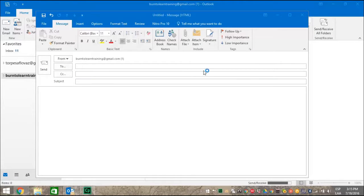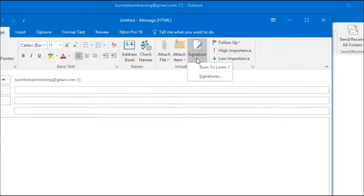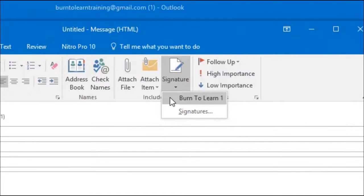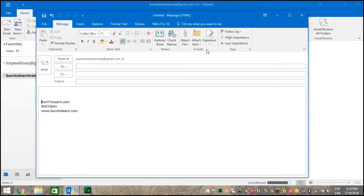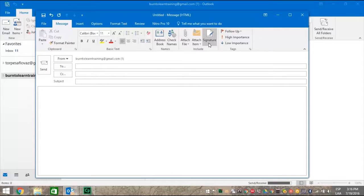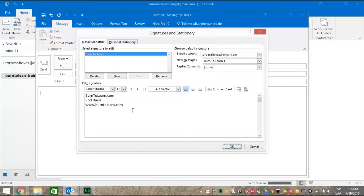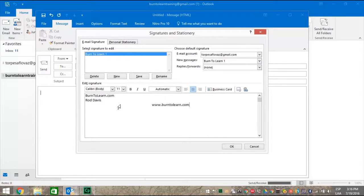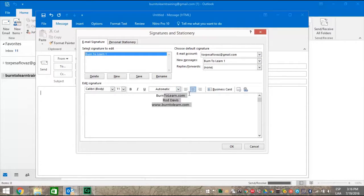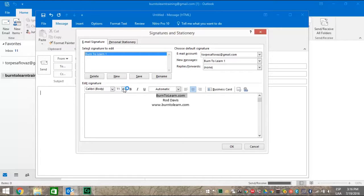Now scroll up to the Signature tab and click on it and select the signature we just worked on, Burn2Learn1. When we click on it, the signature will appear in our text box. We can now begin to work on this to make this signature be as gorgeous and amazing as you would like. First, let's center it by selecting it and clicking on the center. OK.